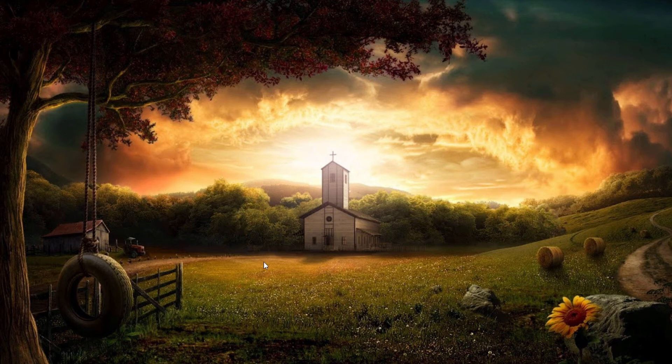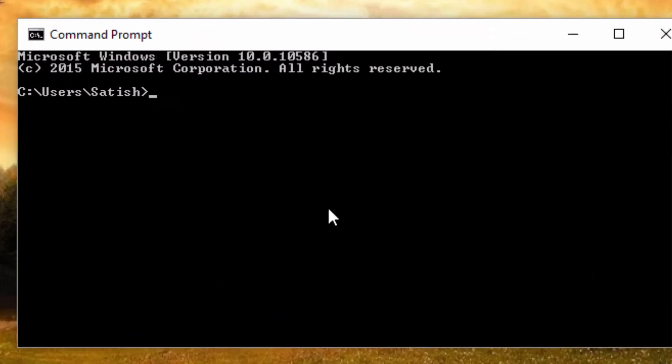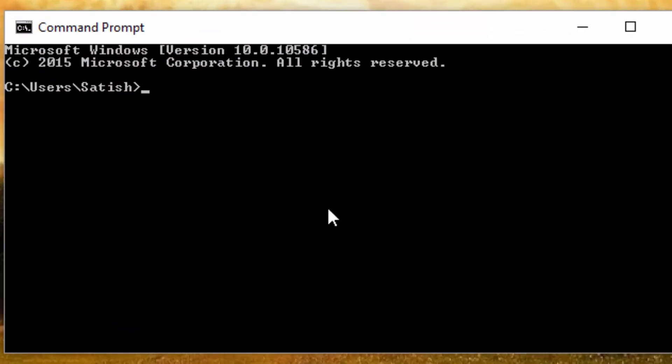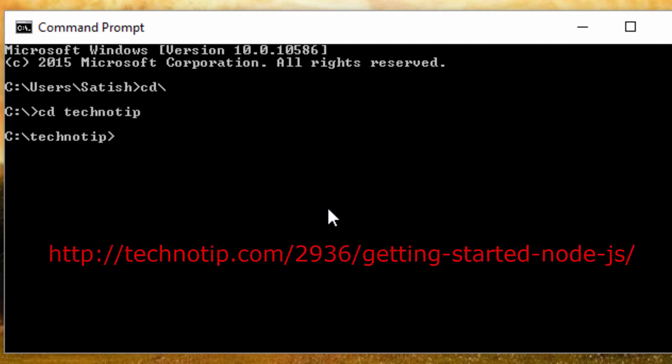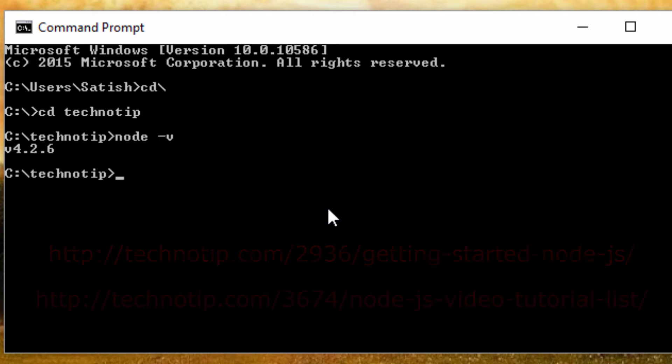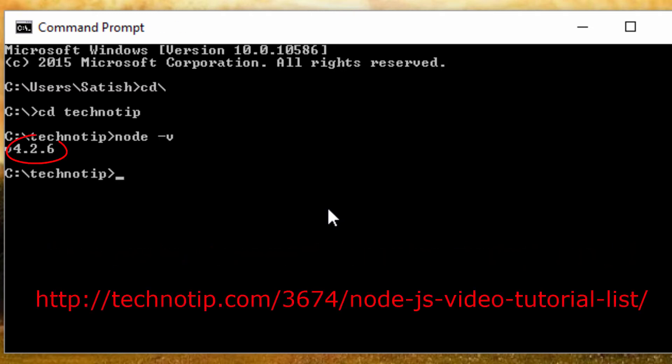Today let's learn the basics of Ionic framework. I have created a folder called technotip. First requirement to start an Ionic project is to have node.js installed. I have already installed it, so let's check the version of node installed in our machine. By the way, I'm using Windows 10 operating system for this demo.